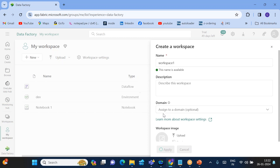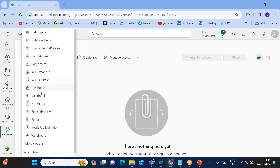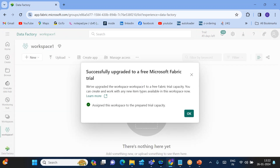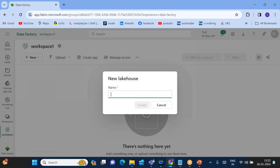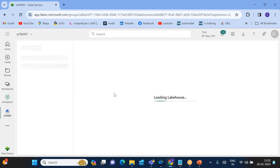Once you have created Workspace One, go ahead and create the first lake house — just click Lake House. I upgraded this workspace to the free trial. Now it's asking me to create a lake house. This is Workspace One Lake House 001 — the first lake house within this workspace.